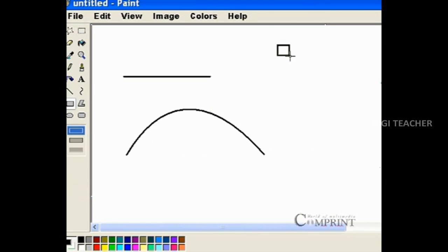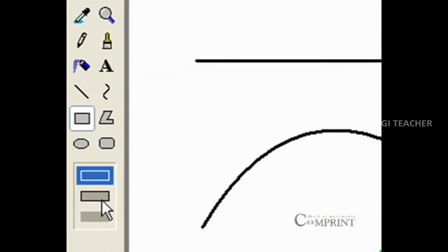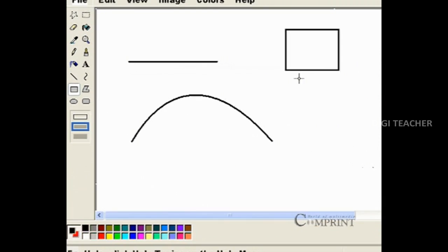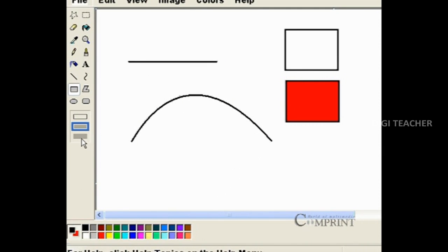For example, if we would like to draw only the outline, choose the top option. If we want to draw the rectangle with color filling, choose the second option. Select the third option to draw the rectangle without an outline.